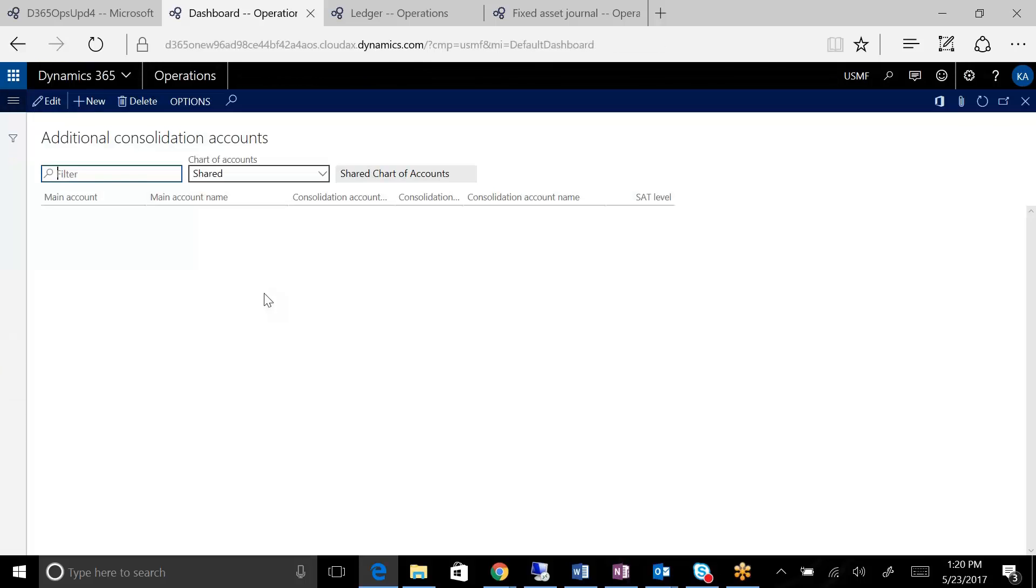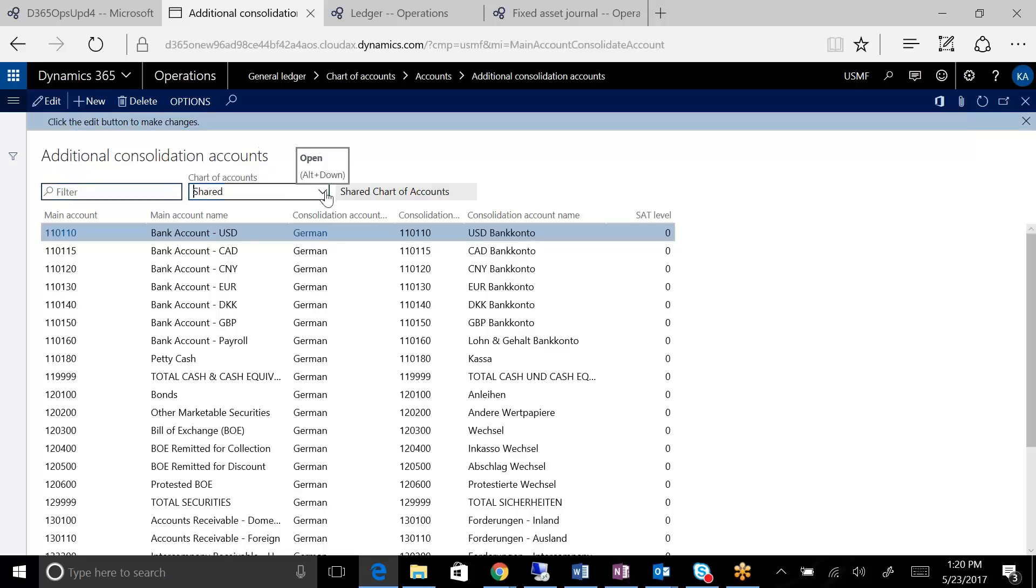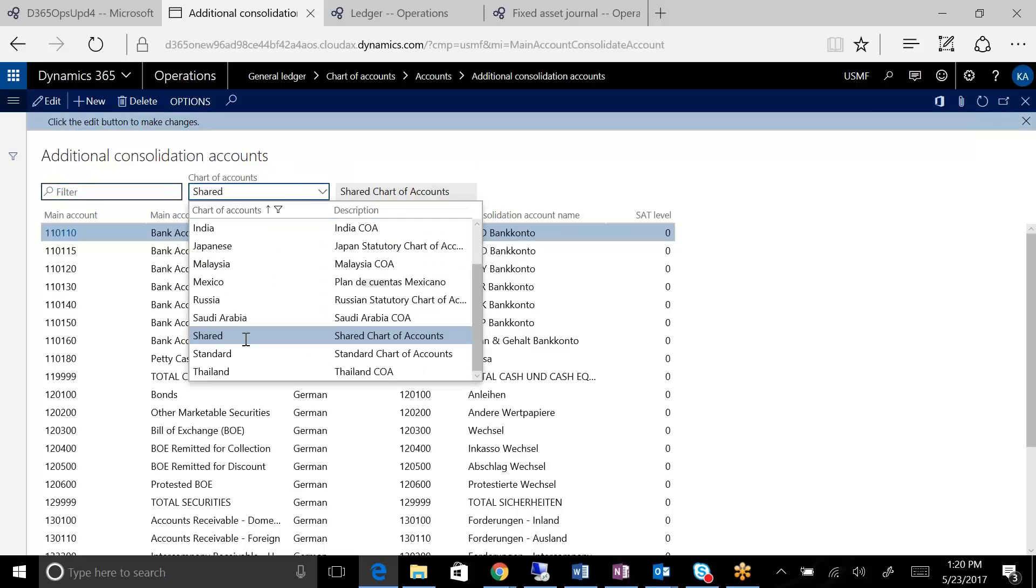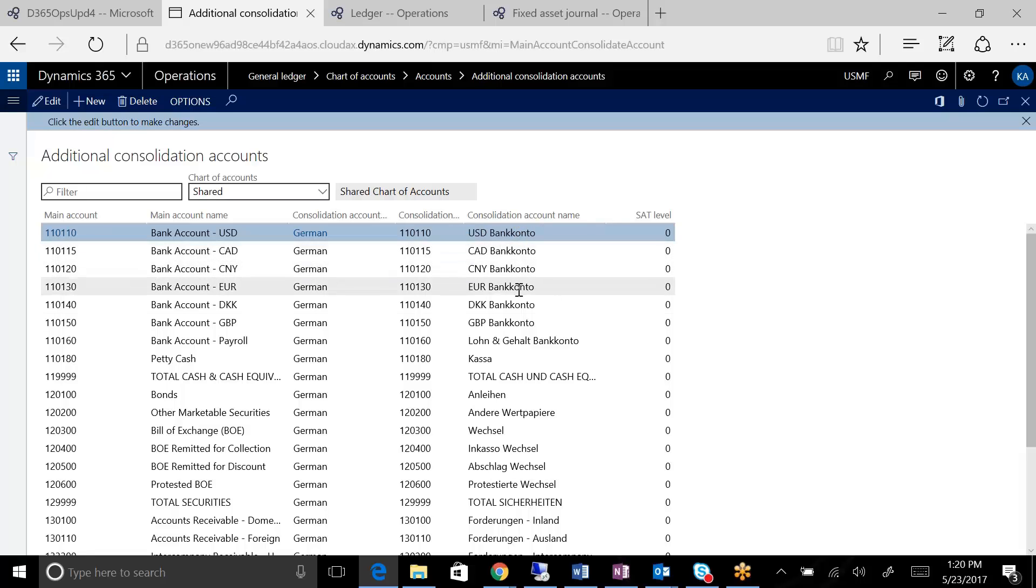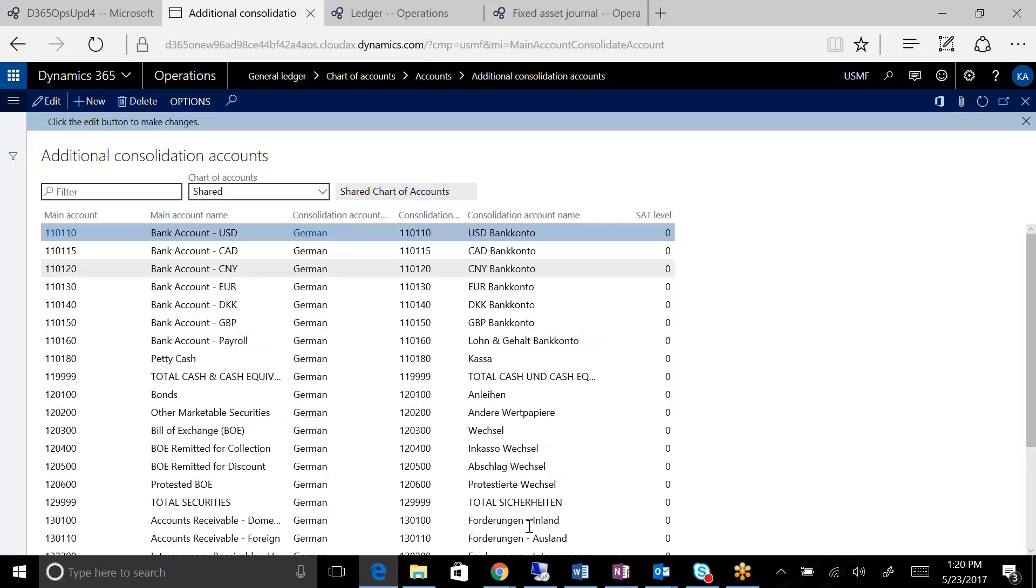then you can now set up the additional consolidation accounts. And you can come here, for example, and you can change this, and you can see that the German account, they can have the same account number, but the name is different. So this would be another way you could do it too as well.